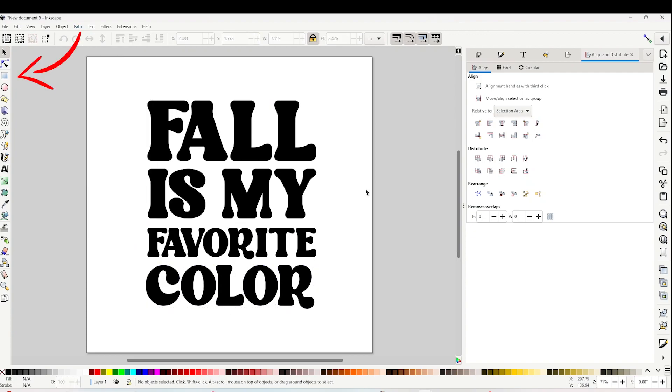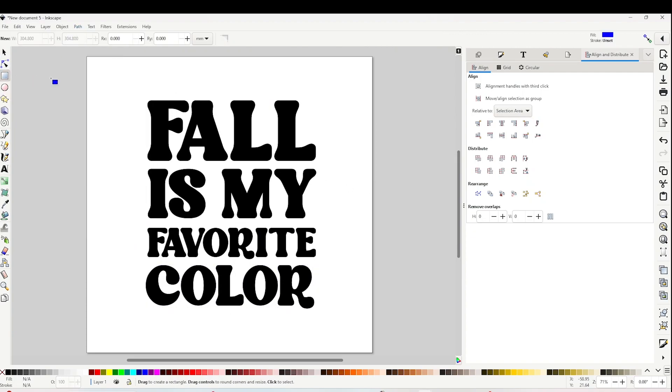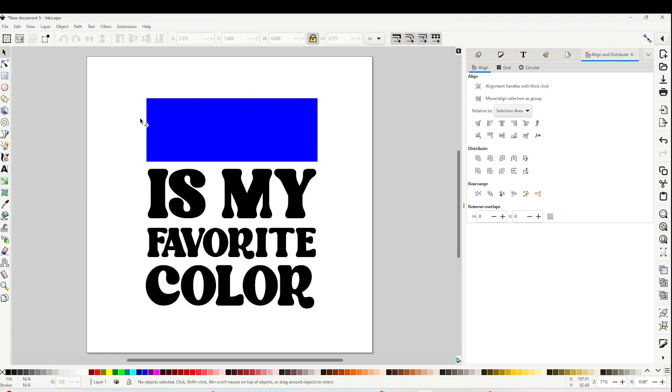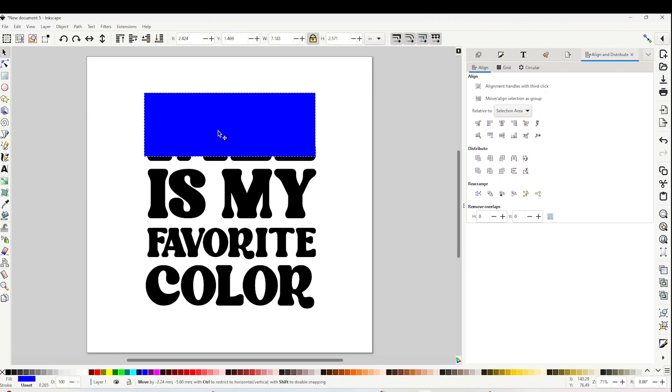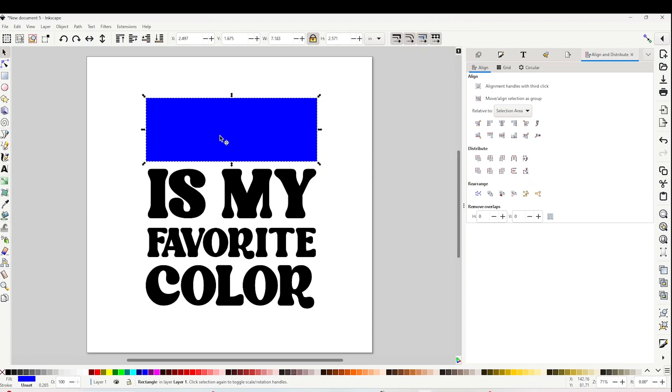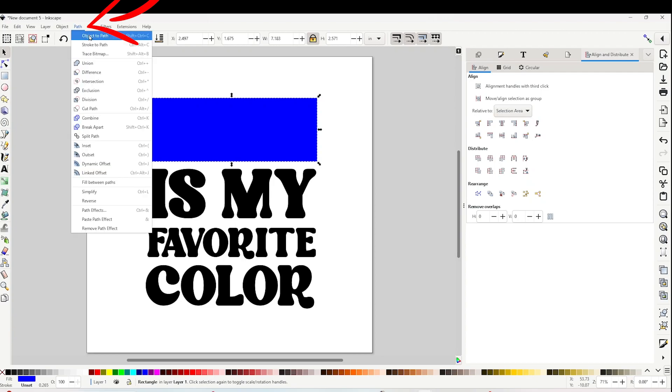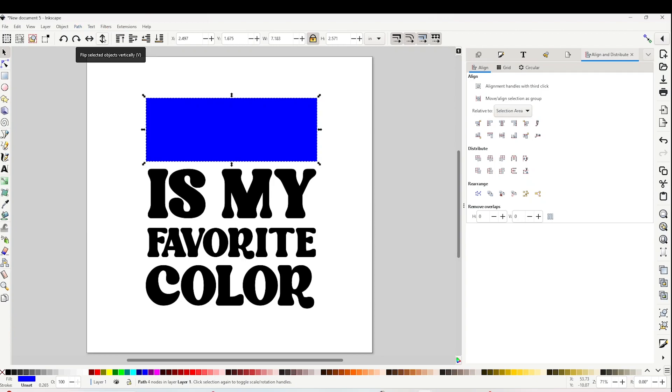Now I'm going to click on the square on the left and I'm going to draw a rectangle. The rectangle is going to be the same size as the first text line. Now select the rectangle, go to Path, and click on Object to Path.